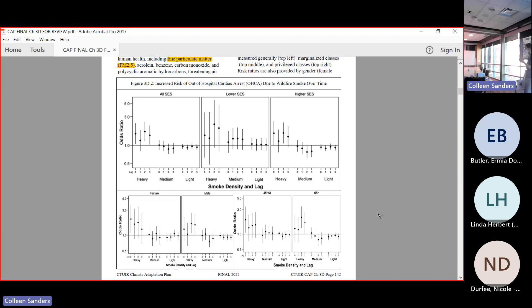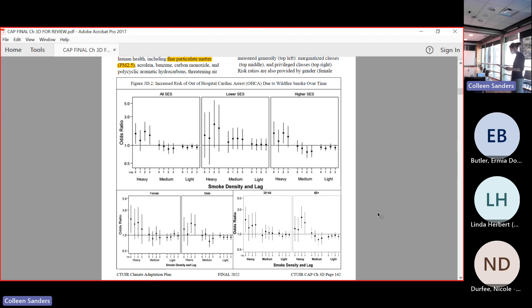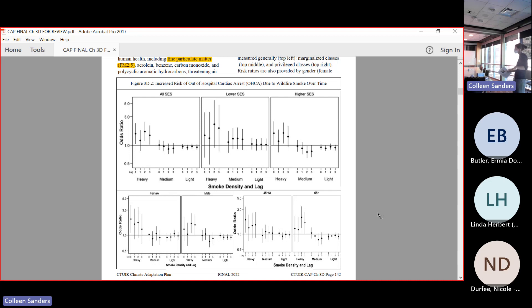I've observed this during some of our smoke events ourselves. I know during moderate smoke events, I've seen young guys out running. I'm like, why are you doing that? Why are you out endangering your health for like one day of physical exercise? Wait for it to pass, maybe do some yoga.